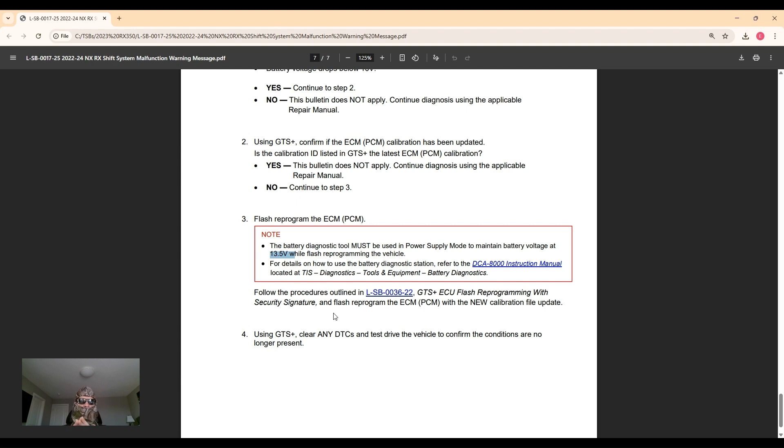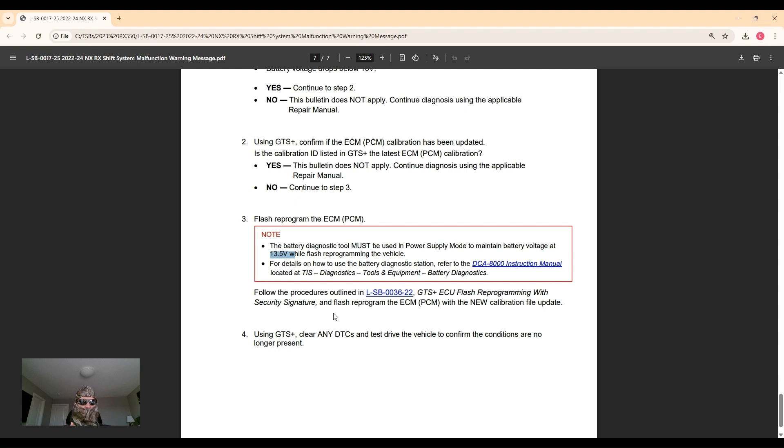And then once that's done, clear any codes, start the vehicle, confirm that the operation of it is good, and send you on your way with a fixed car. So there you go, this is the repair for this particular problem.